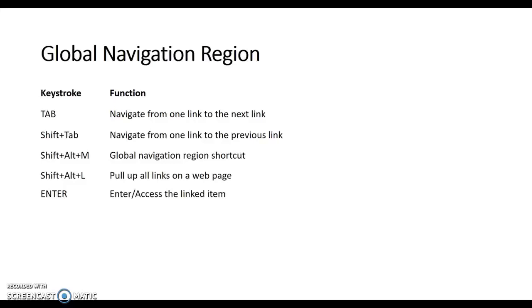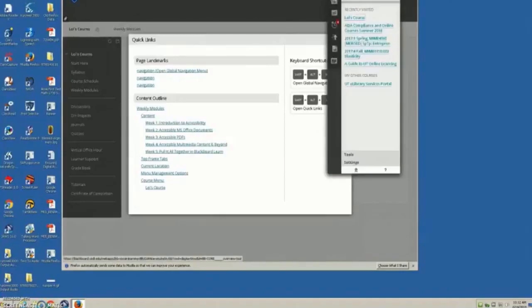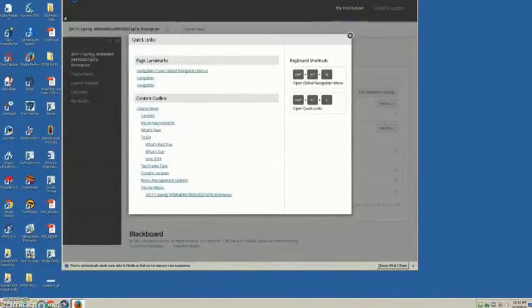Again, the keystrokes used in this portion of the tutorial include Tab, Shift-Tab, Shift-Alt-L, and Enter, but now we have the addition of Shift-Alt-M, which is the keystroke used to get to the global navigation region shortcut. Alt-Shift-M — navigation region, activity updates for expand global navigation region. Menu — online course tab, 2017 colon one spring. Enter — leaving menu. Course — Alt-Shift-L — quick links heading level 2.